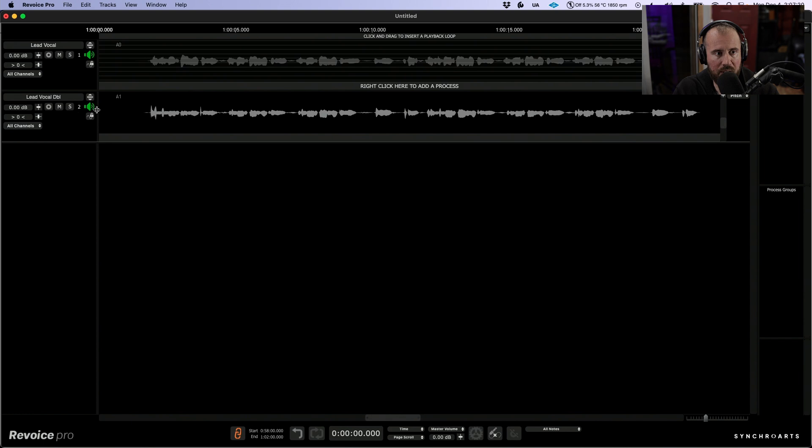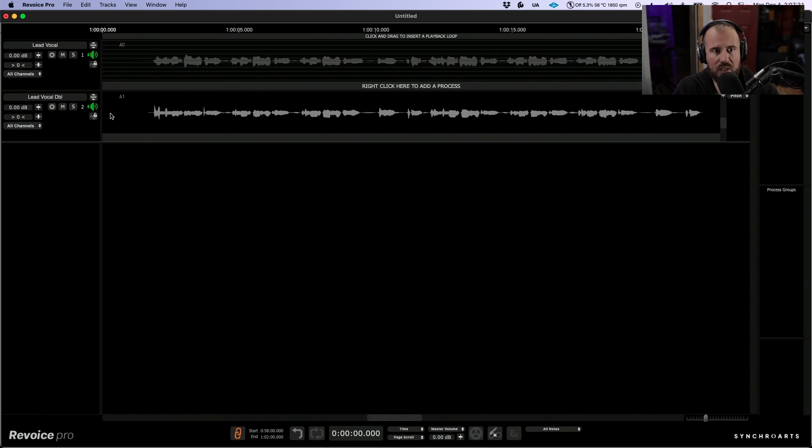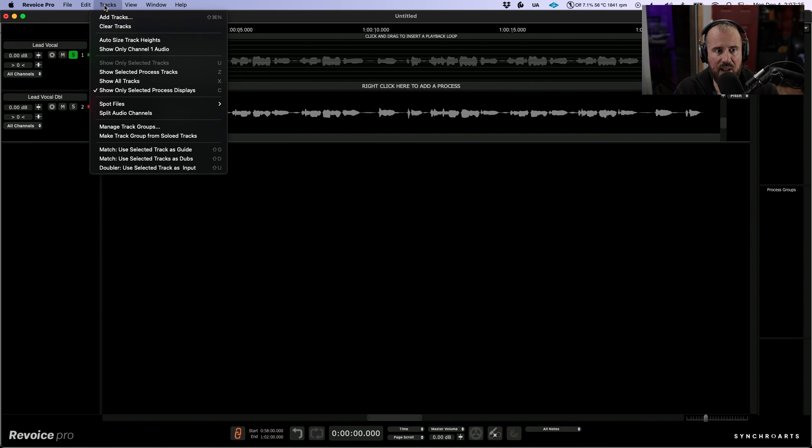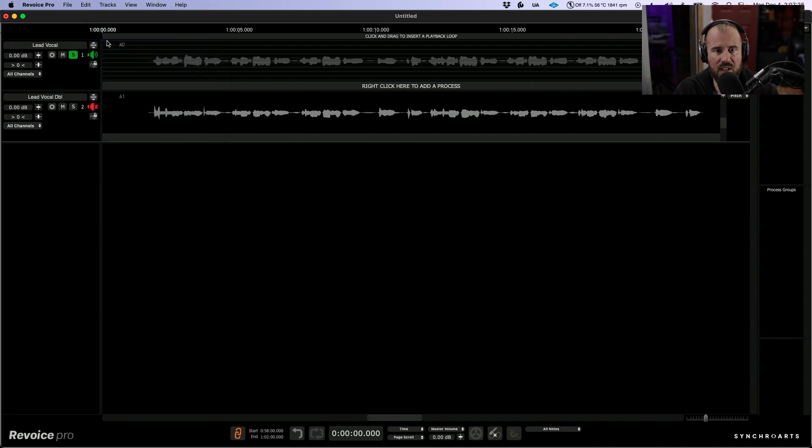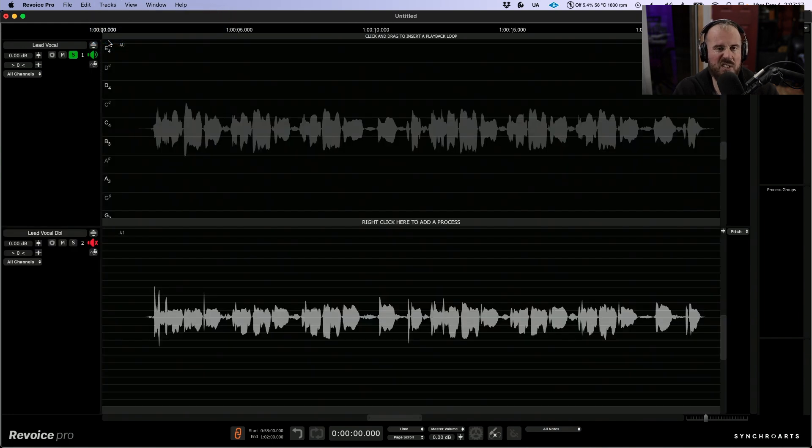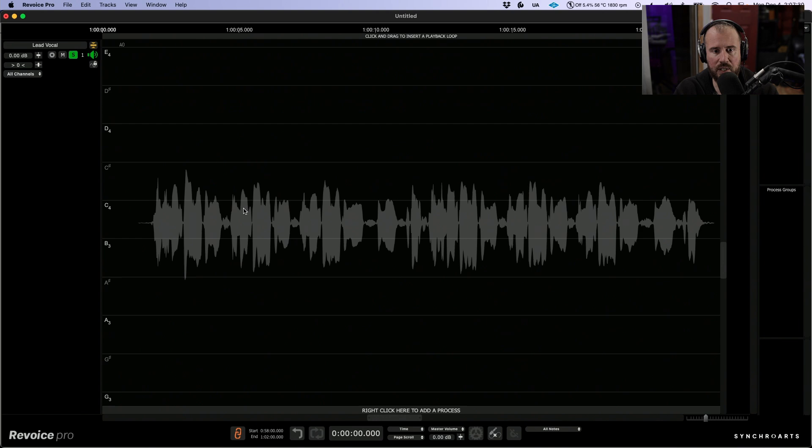I'm going to expand my track header width just a little bit. Now I'm going to solo this track out and choose tracks and auto size track heights. This helps maximize screen real estate. Let's go full screen.